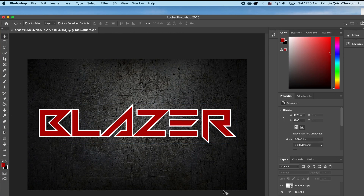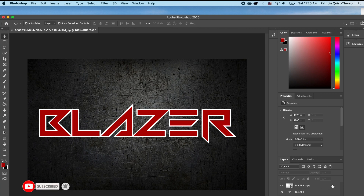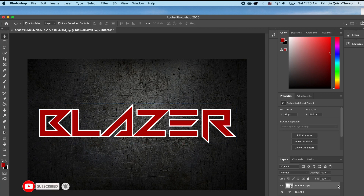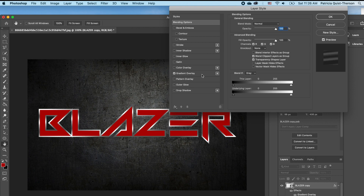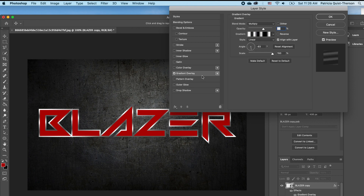Now we want to add two styles. We want to first of all add a gradient overlay, and I'm going to double click on this.